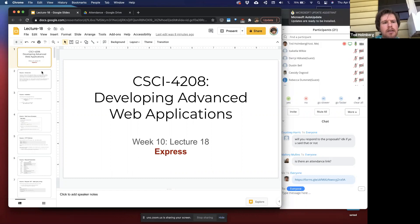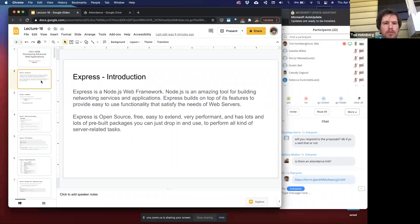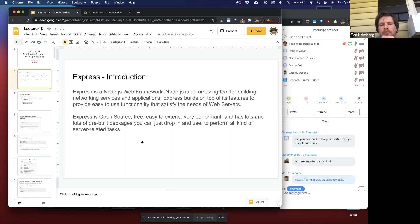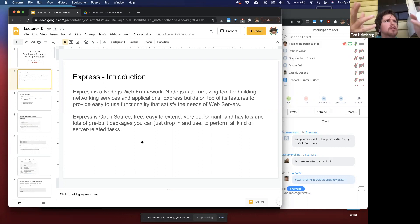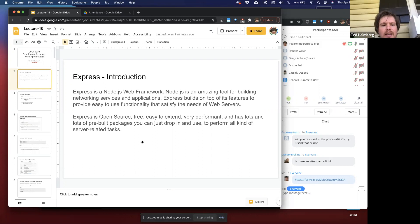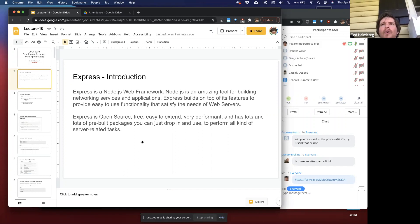I'm going to dedicate this lecture towards talking about Express and what Express is. The labs for this are already available to you, so if you've already started working on it, you might already have an idea. Express is a Node web framework. Node is an amazing tool for building networking services and applications. We already talked about how it utilizes JavaScript, which was really designed to be a client-end application, and then recently expanded to be a server-side programming language.